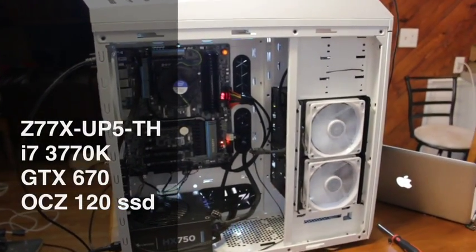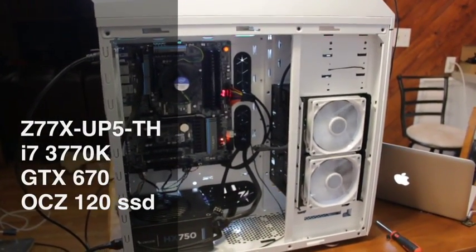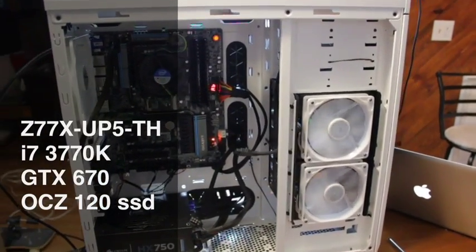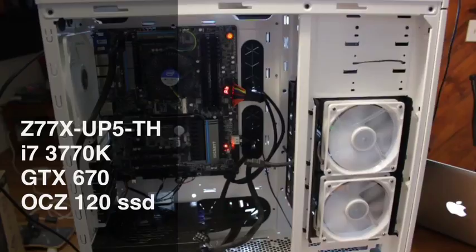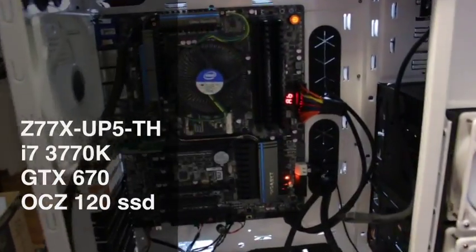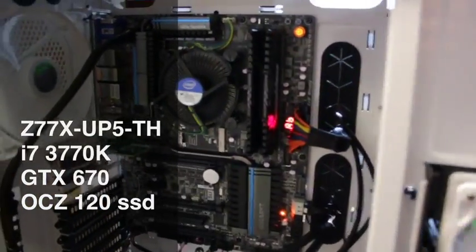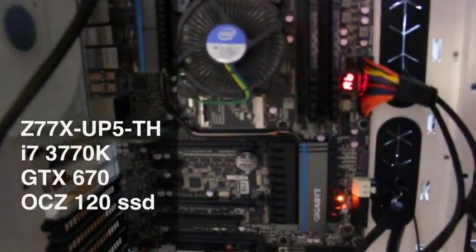Alright everyone, I just wanted to kind of do a quick little walkthrough here of what we're doing and I'm having some major troubles so hopefully somebody can help me out here.